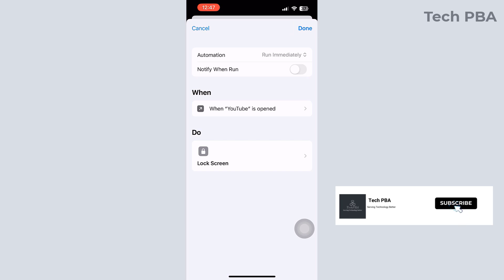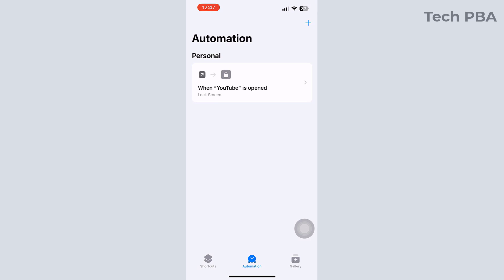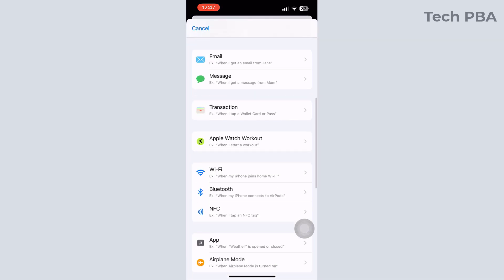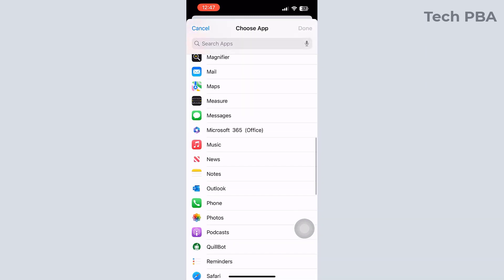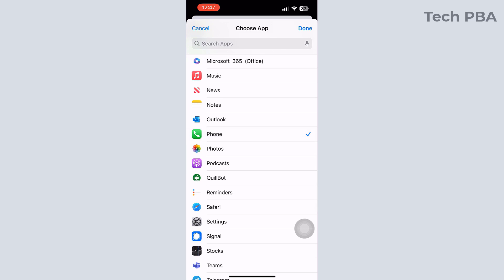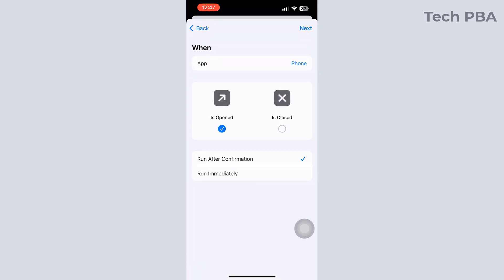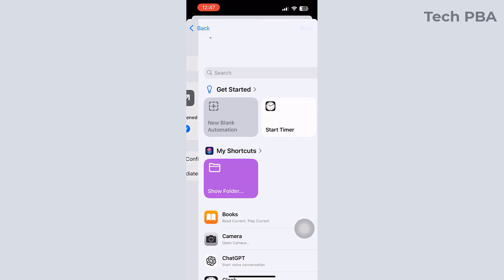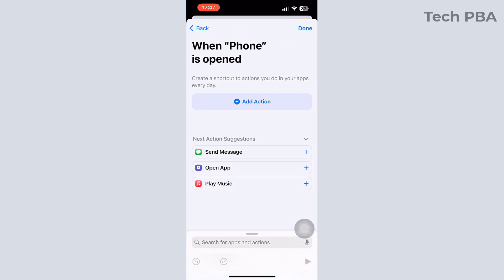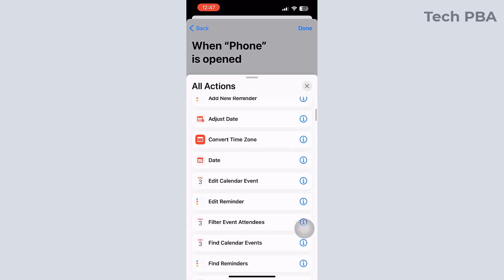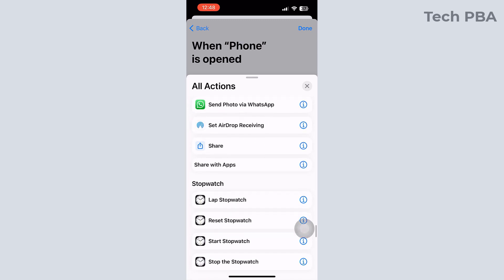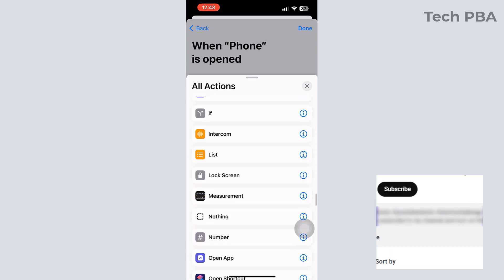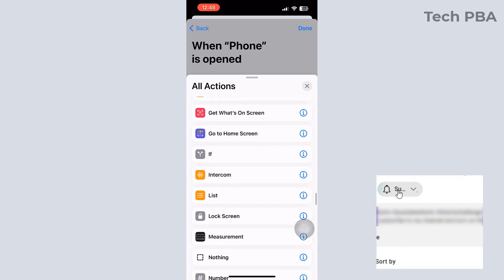Now I'll go ahead and add another application — automate another application to be locked. Same procedure: tap the New Automation, the plus sign, select the application you want to lock — in this case the Phone app — then tap Next, tap New Blank Automation, tap Add Action, tap All Actions. Once again, scroll down and under the Scripting section you will see Lock Screen. Tap on the Lock Screen option.